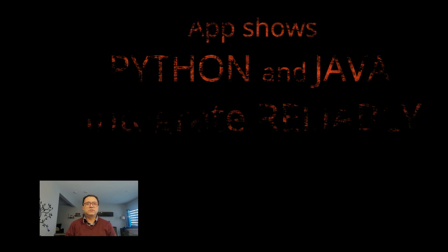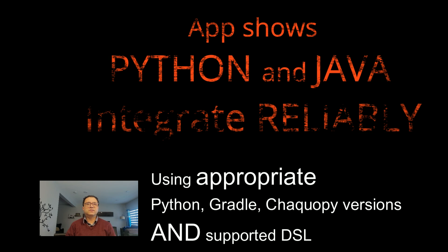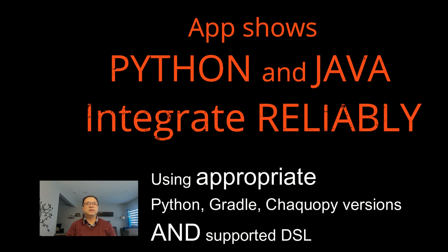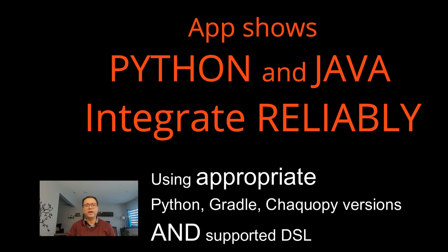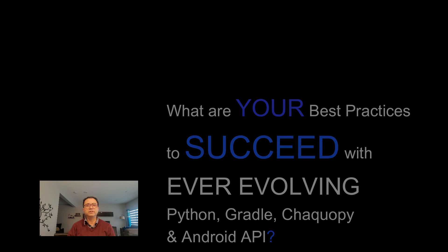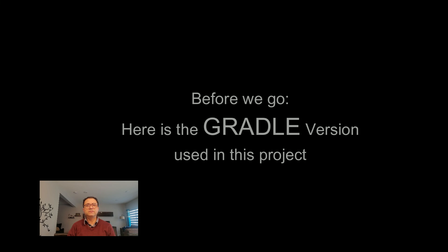So, this completes the installation and successful execution of a minimal app that interoperates Java and Python through ChacoPy for Android. If you found this video helpful, please give it a like and share with your friends. Comment below with what other steps we can incorporate or what pitfalls we need to avoid in managing evolving Gradle and ChacoPy versions for Java and Python integration. Here's the Gradle version details for the setup used in this video.